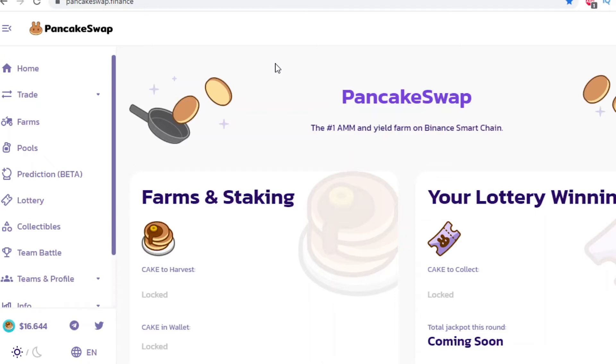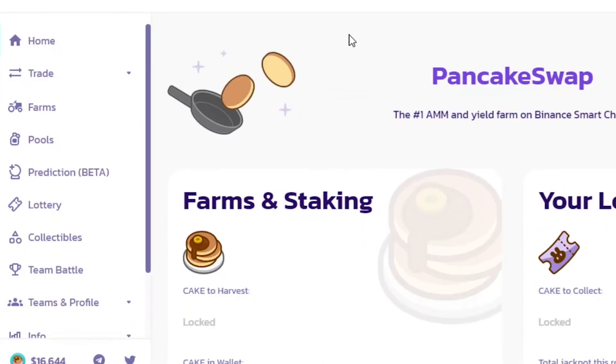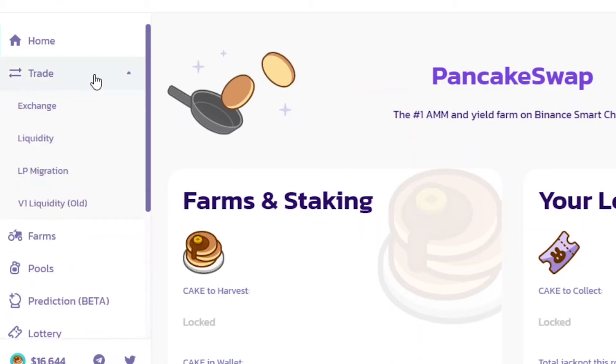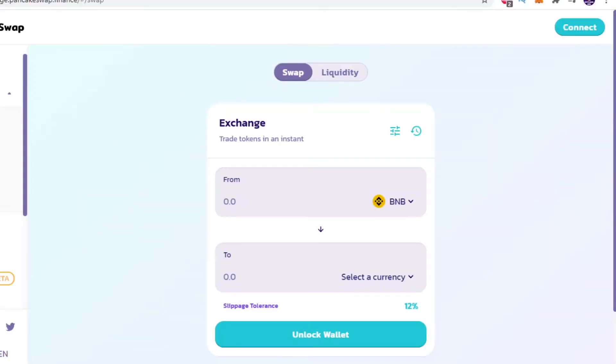So firstly come over to the PancakeSwap website then click on trade then exchange. Next we will need to connect our wallet to the DEX.